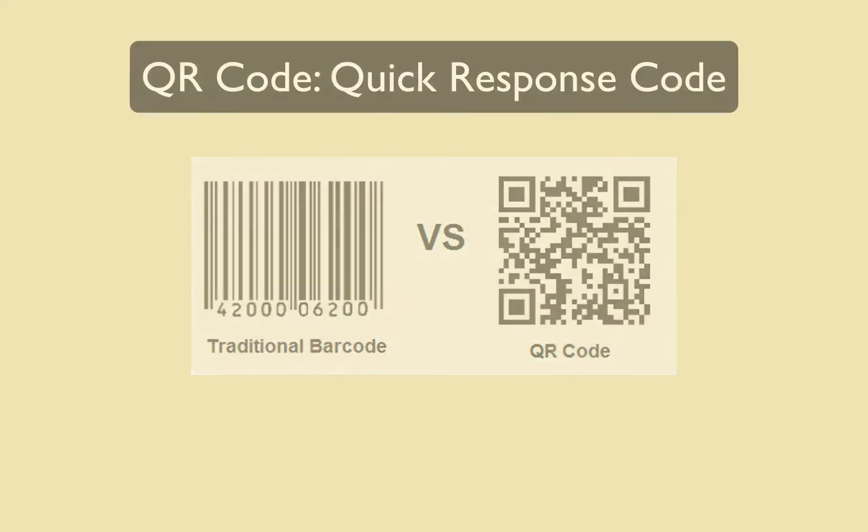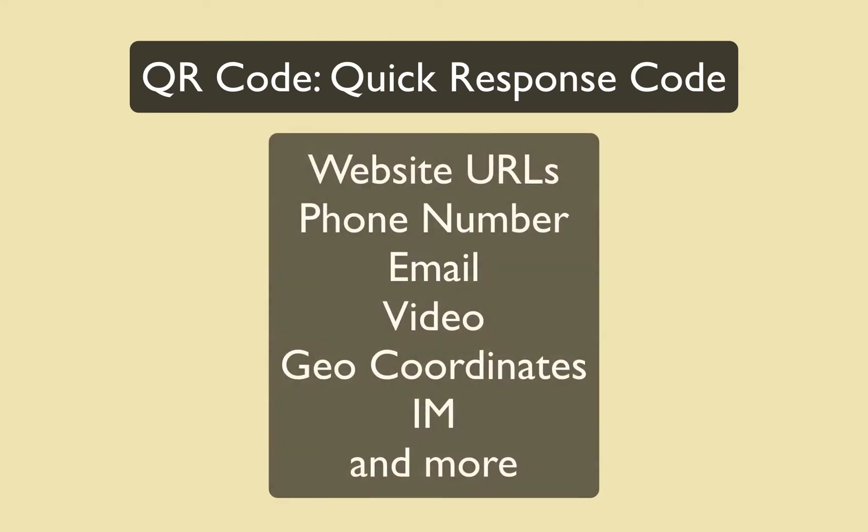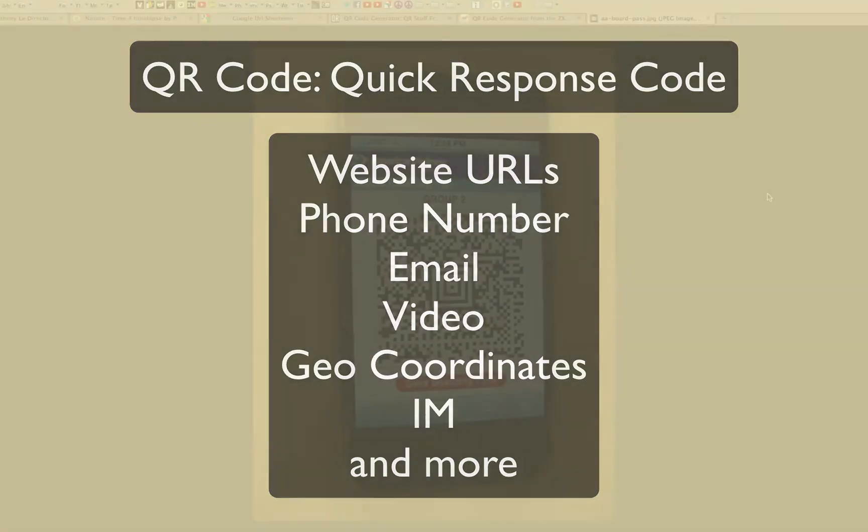QR code stands for Quick Response Code. With QR codes, you can link users to digital content on the web, like a website, phone number, email, video, geo-coordinates, and even instant messaging.